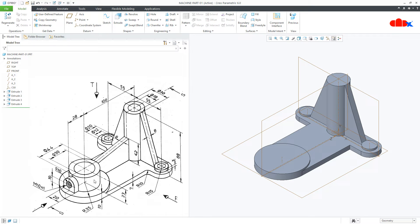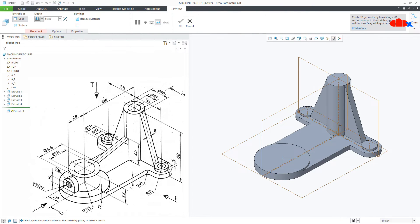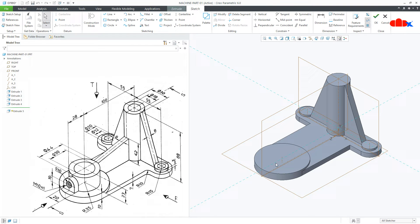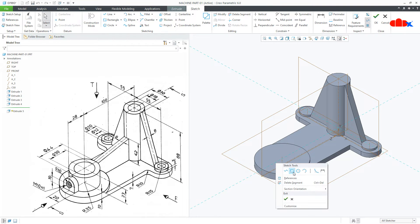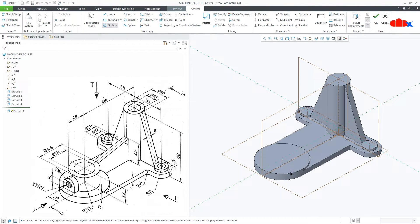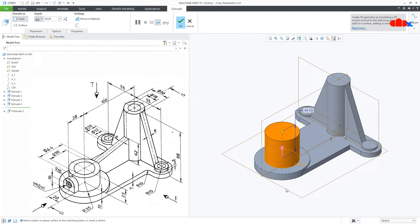Now the next feature — go to Extrude, select this top surface, draw the circle. Now this is 44, say OK. Now the height is 23, make it 23 and say OK.